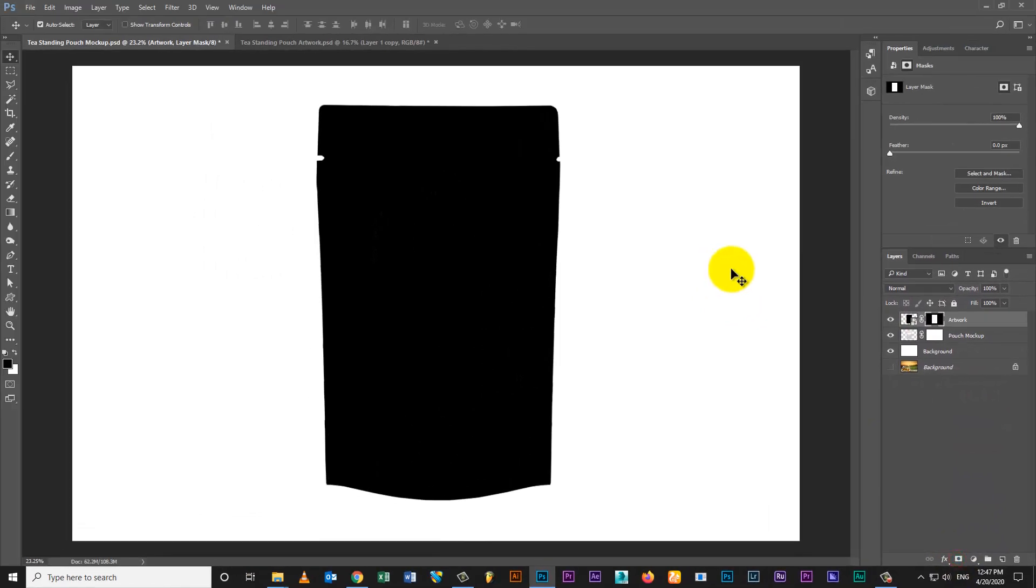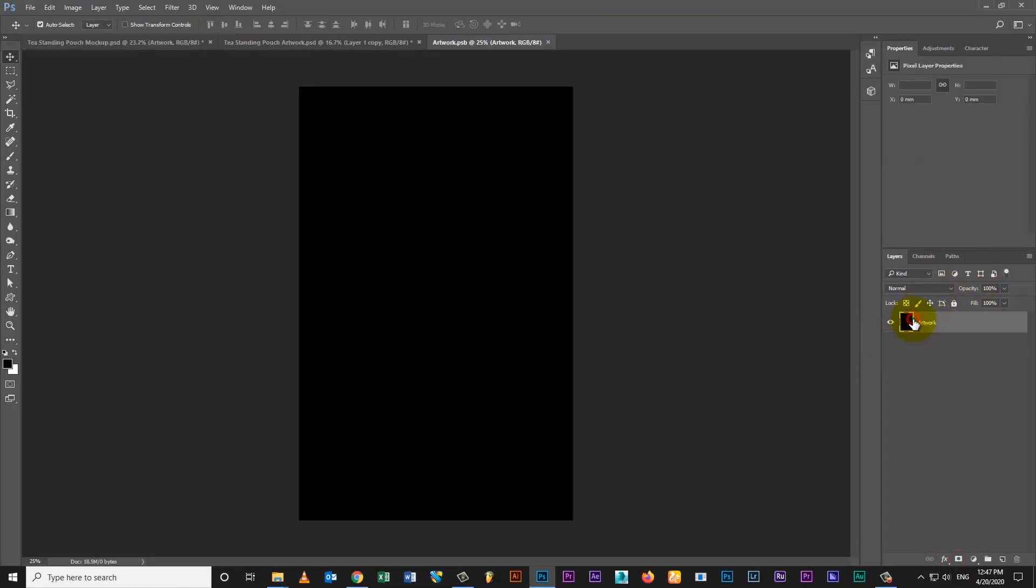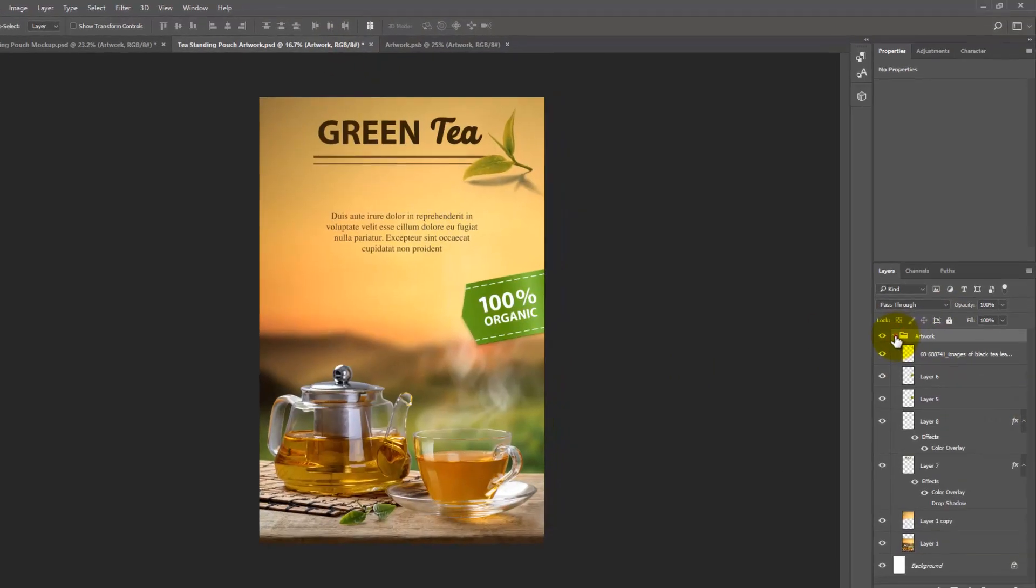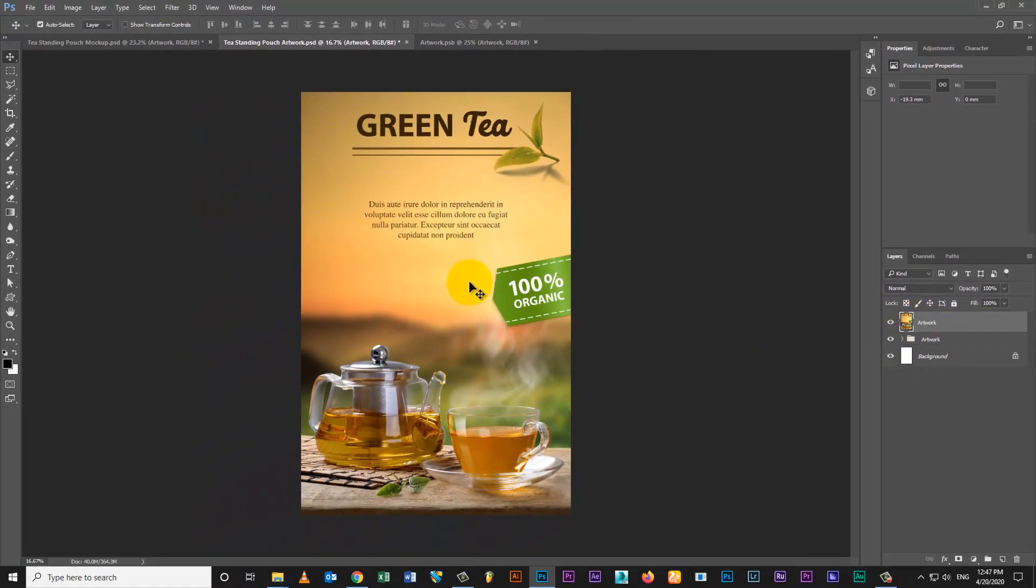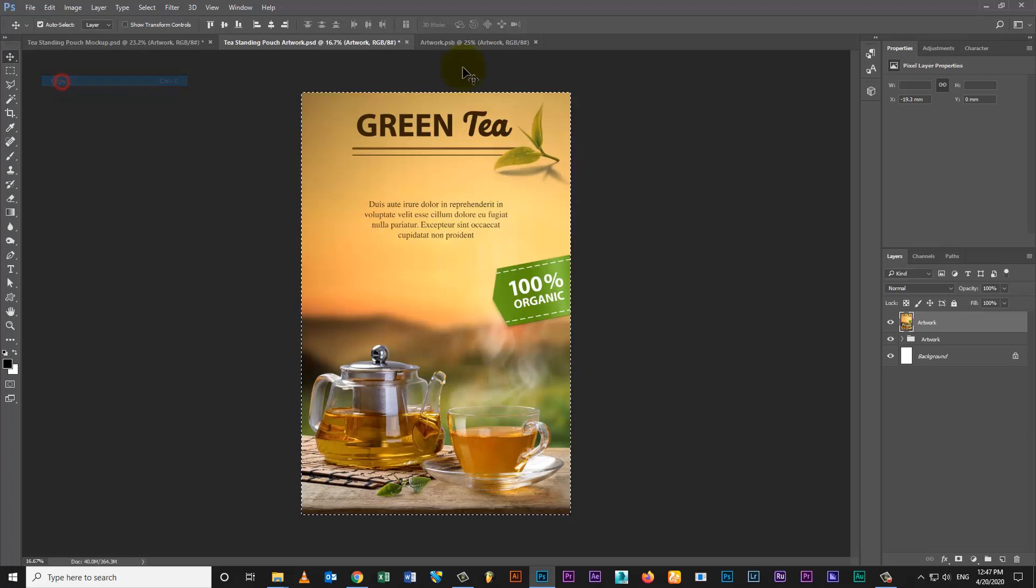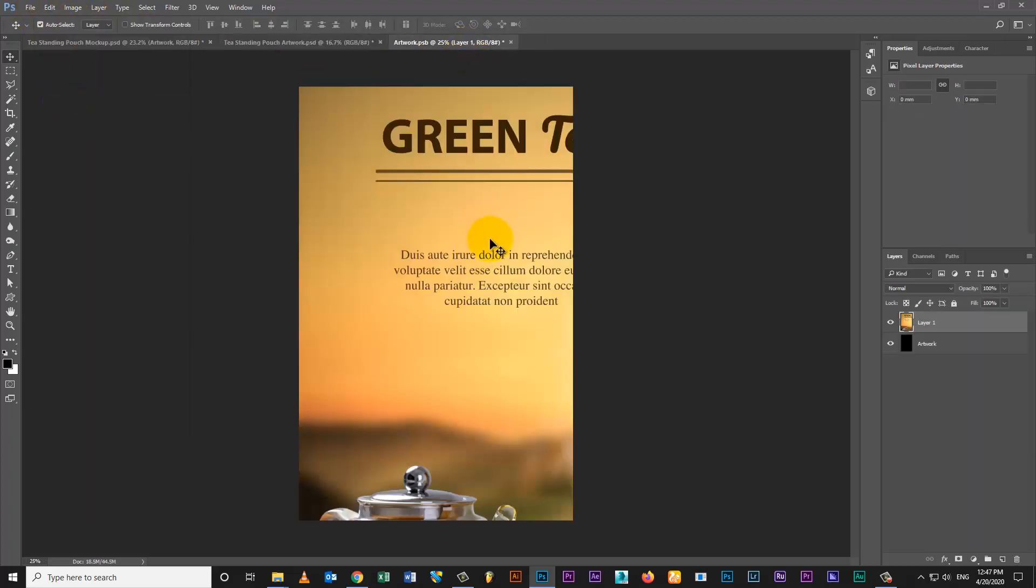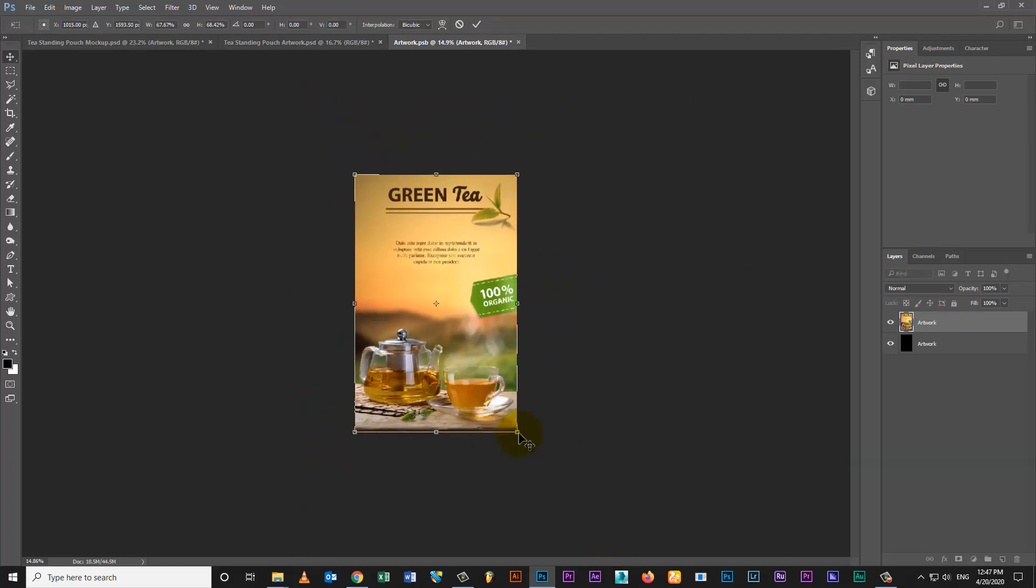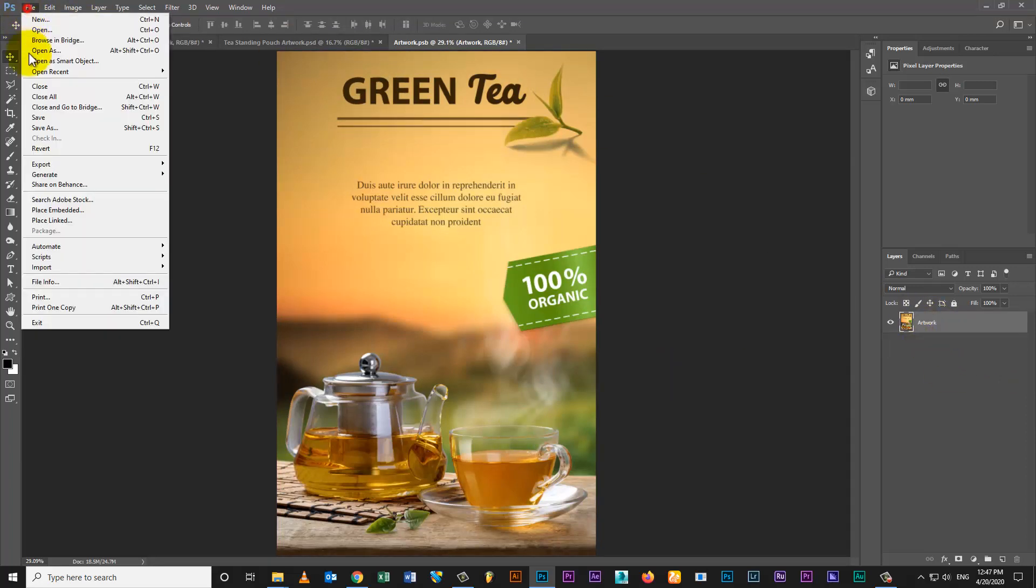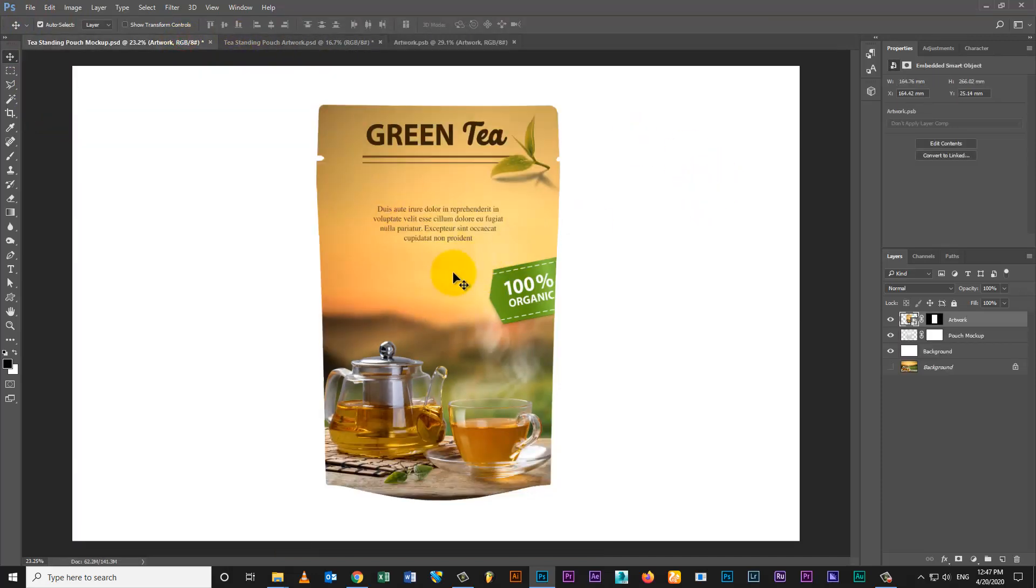Create pouch mock mask on artwork layer. Open your artwork file. Merge all layers or groups. Copy artwork and paste on link layer. Then save link layer. Artwork auto-place on mock-up file.